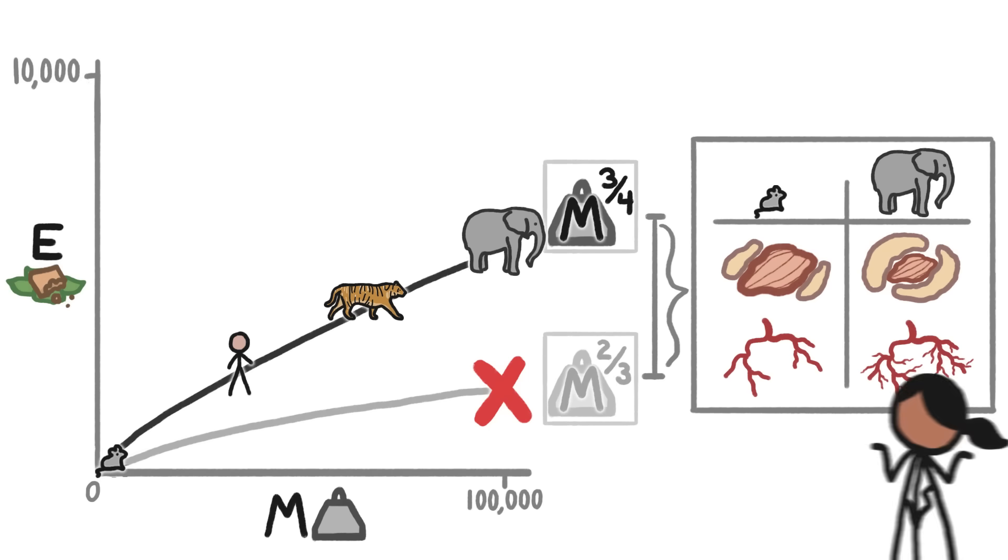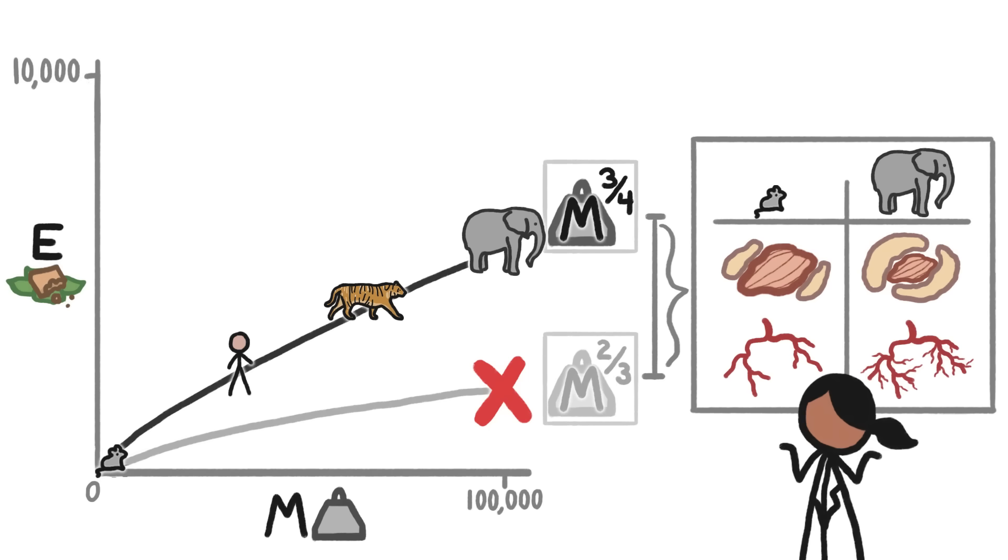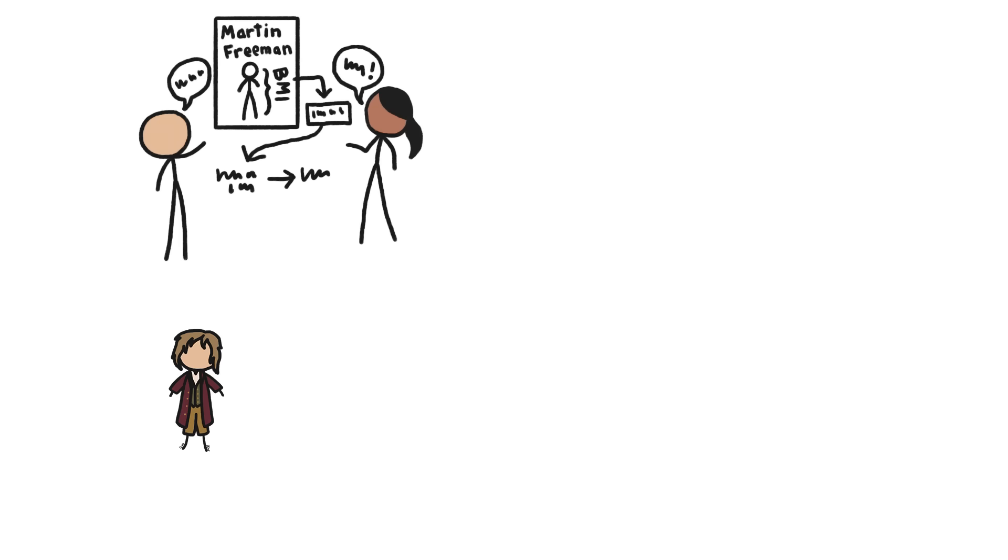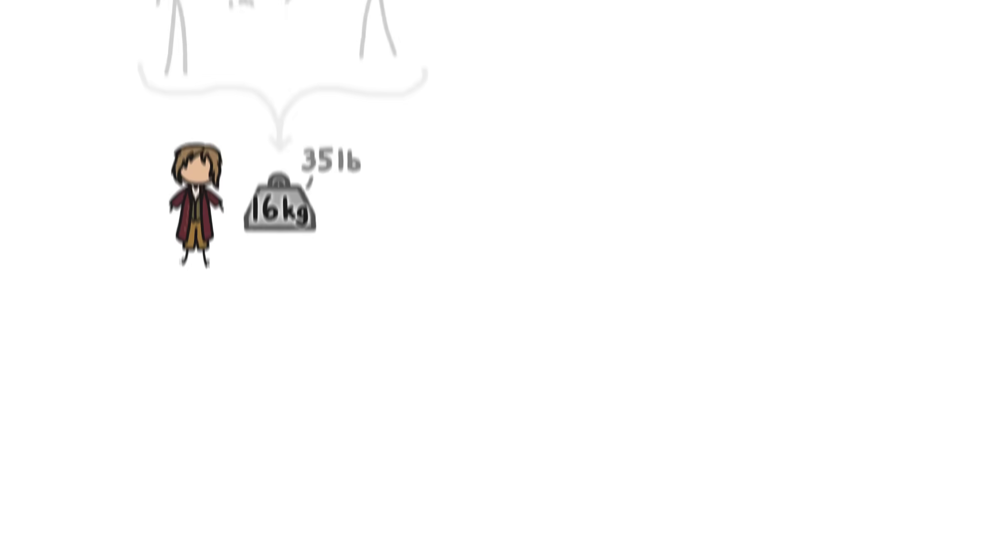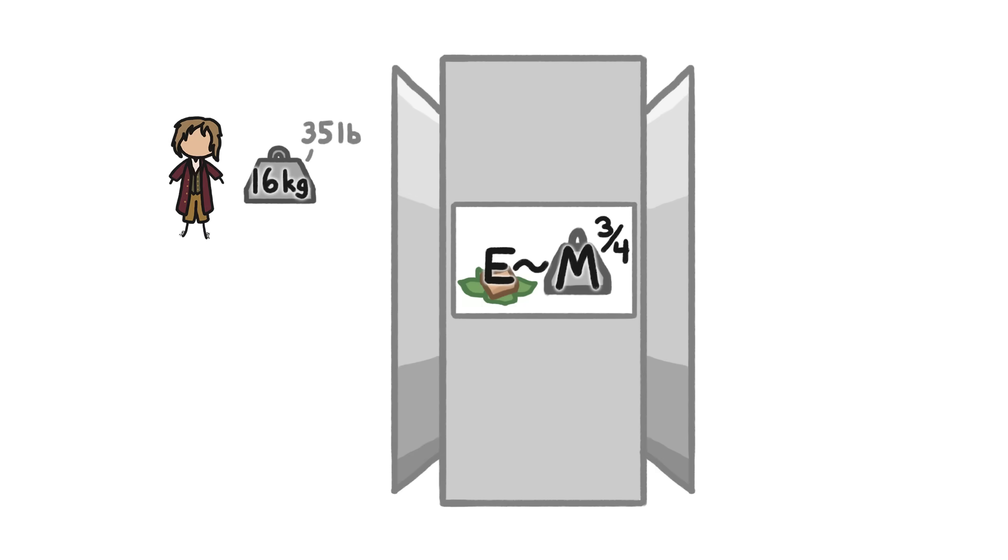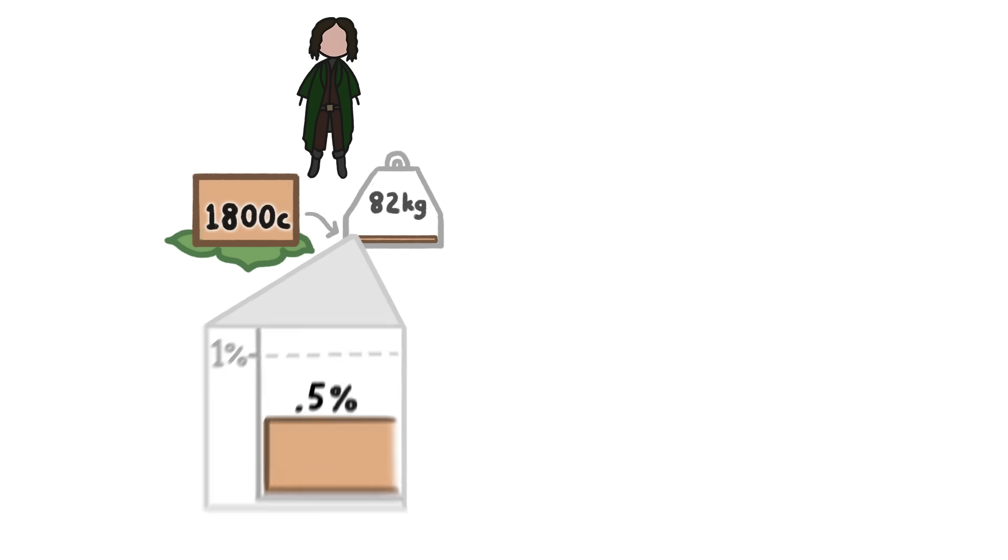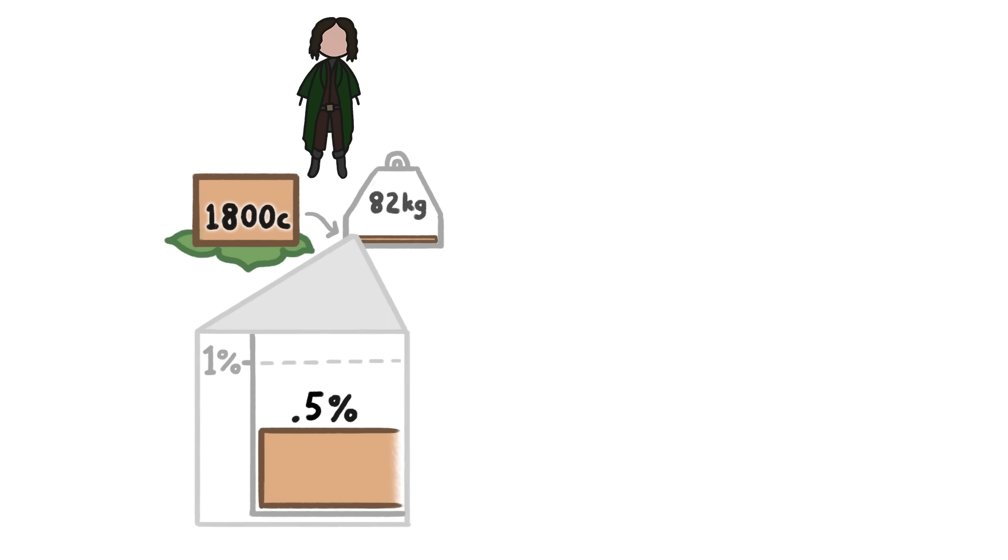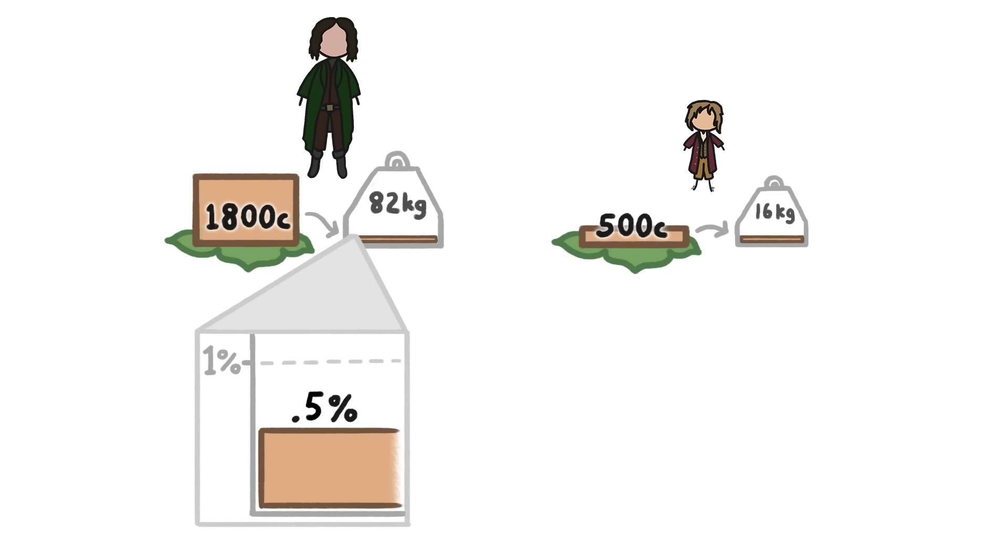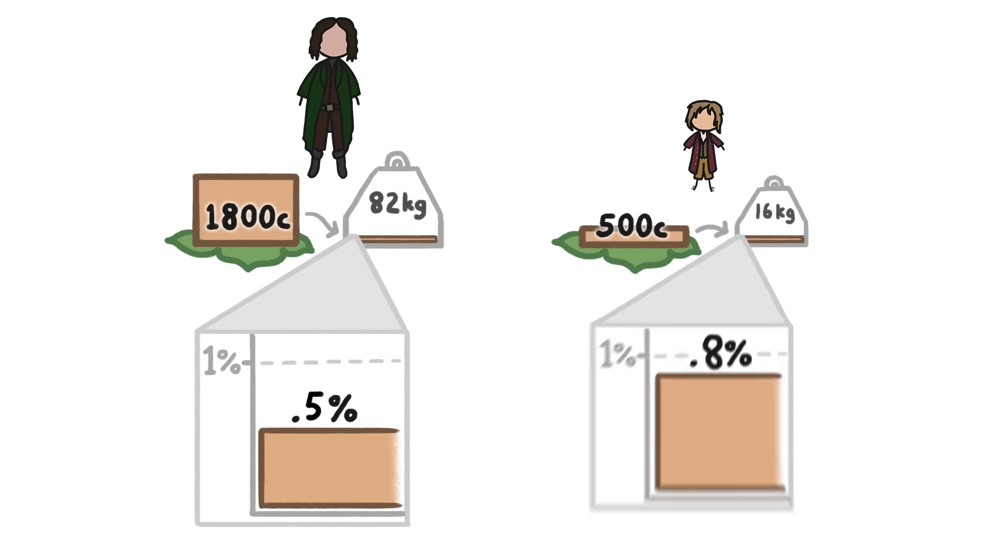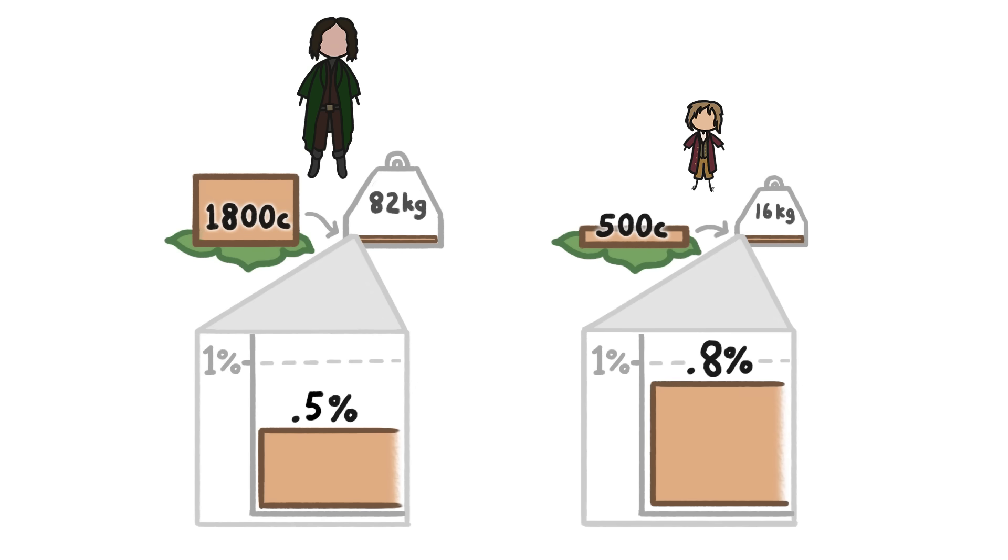But even if we don't know exactly why Kleiber's law works, we can use it to predict how much a hobbit would need to eat. Based on some absurdly time-consuming deliberations and calculations, we estimated Bilbo Baggins' weight at about 16 kilograms. According to the law, Bilbo would need to eat around 500 calories a day, while an average 82-kilogram man would need to eat 1,800 calories a day to survive. But the amount of food the human eats represents just 0.5% of his total mass, whereas the amount of food Bilbo would need to eat would represent 0.8% of his total mass.